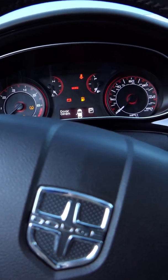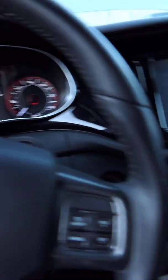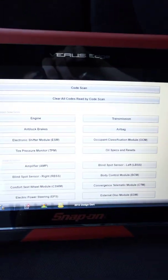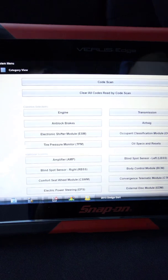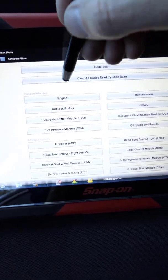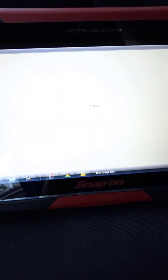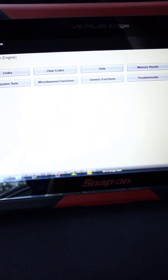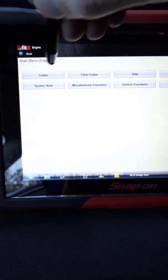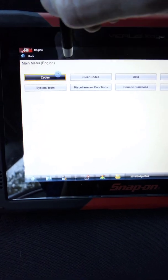I'm inside the car. I've got key on, engine off. I've got a scan tool connected and I'm going to go into the engine control module and look for first codes.